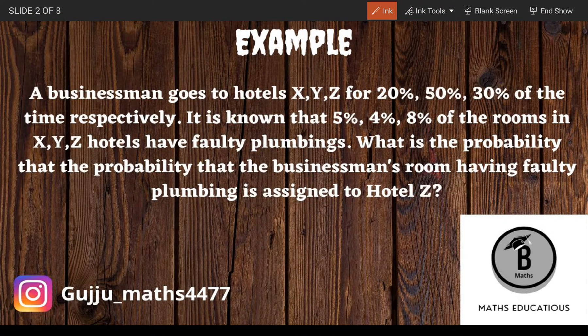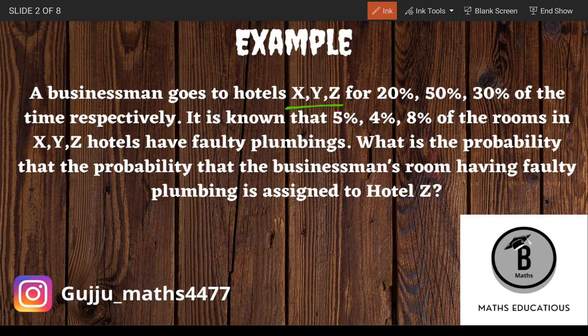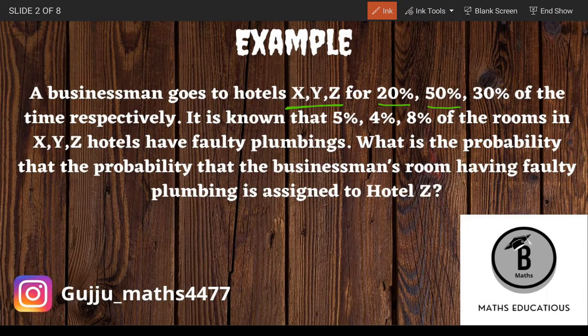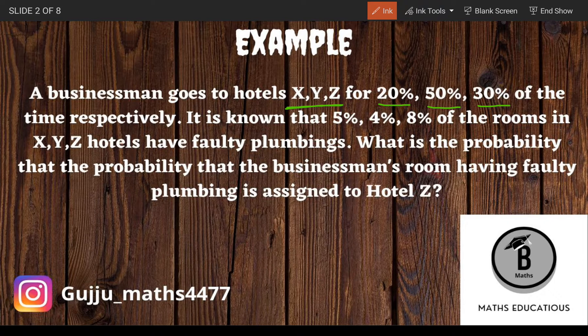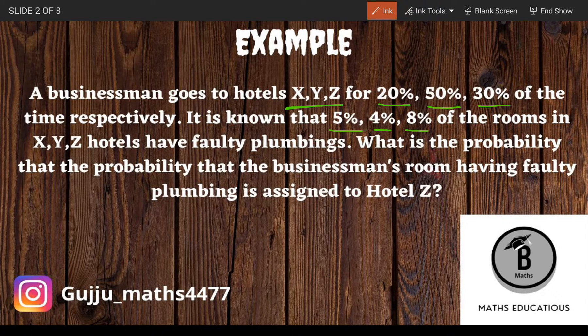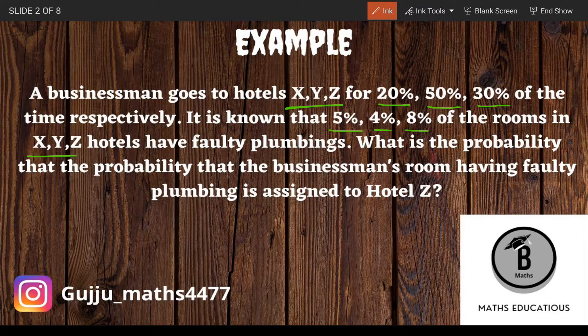A businessman goes to hotels X, Y, Z for 20%, 50%, and 30% of the time respectively. It is known that 5%, 4%, and 8% of the rooms in the X, Y, Z hotels have faulty plumbing. What is the probability